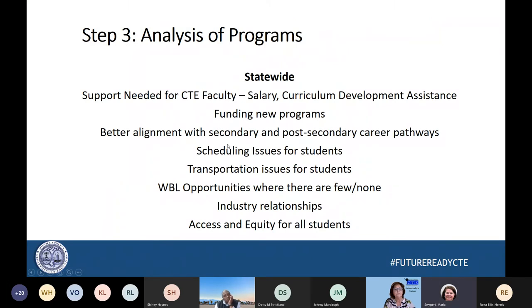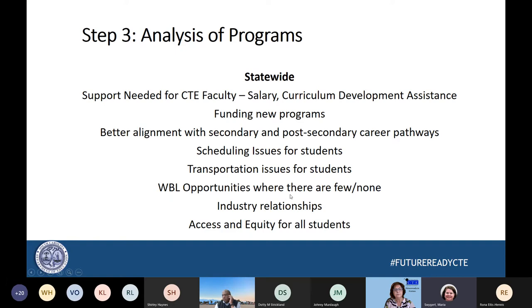The third element required for the CLNA is analysis of programs — looking to see how the programs could be strengthened, what could be done to strengthen not only the program but the alignment between post-secondary and secondary. It's an honest, deep-dive look at the programs being offered. Statewide, there is a need for CTE faculty across the board.